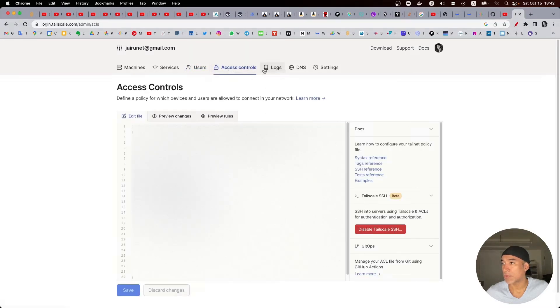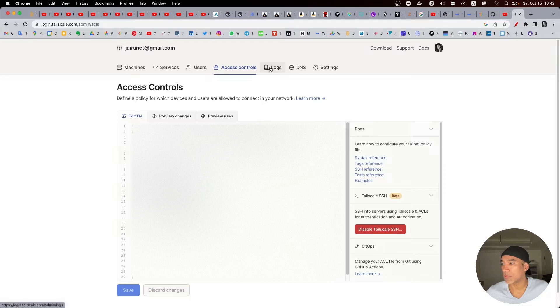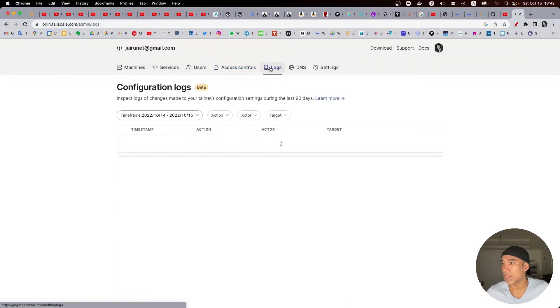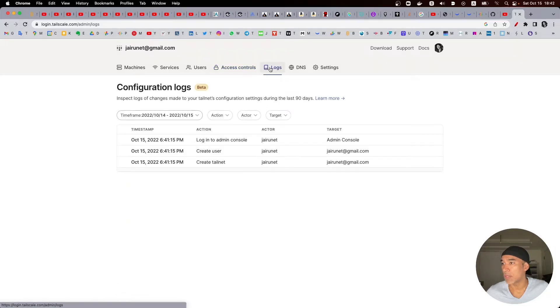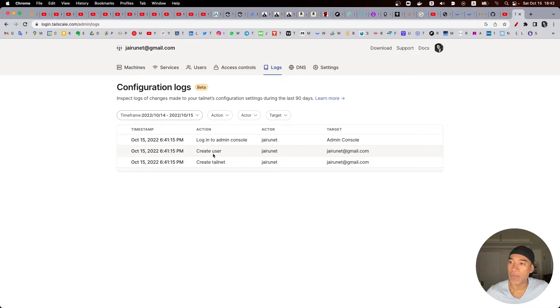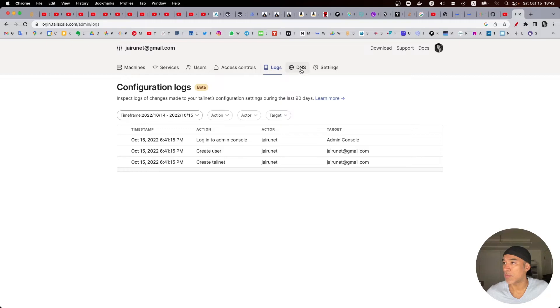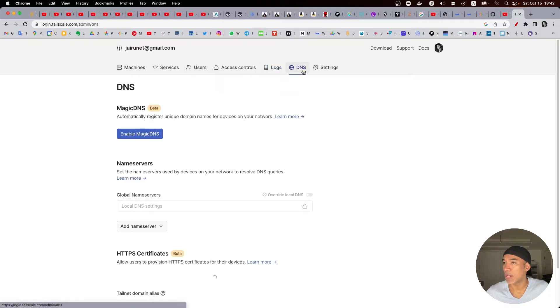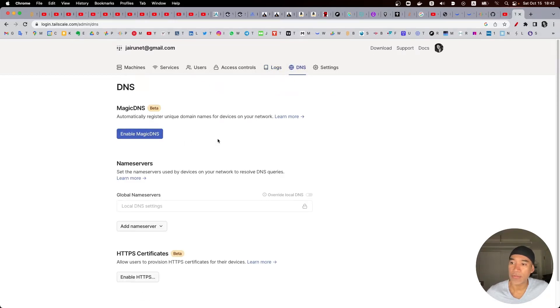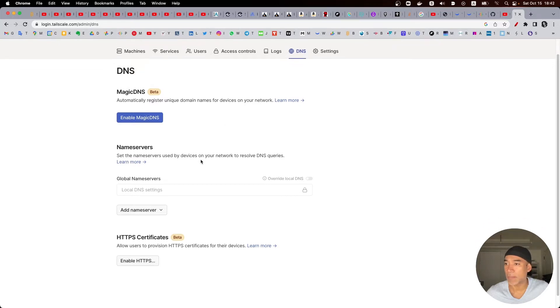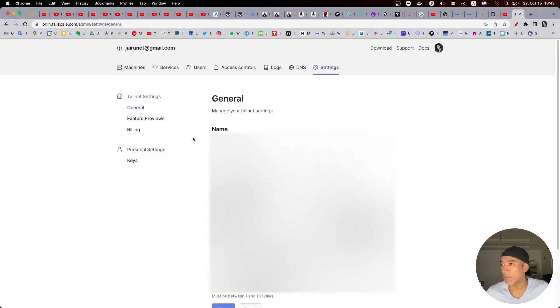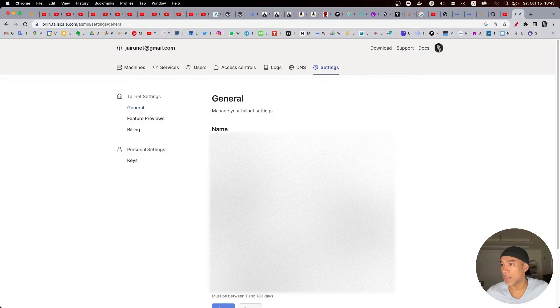I can look at the devices here but at this point I don't have any devices set up. I have some access controls and here is my activity so far. So I created an account and a user and I have a DNS name.